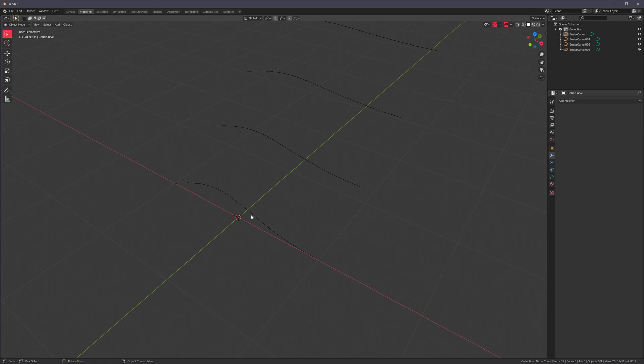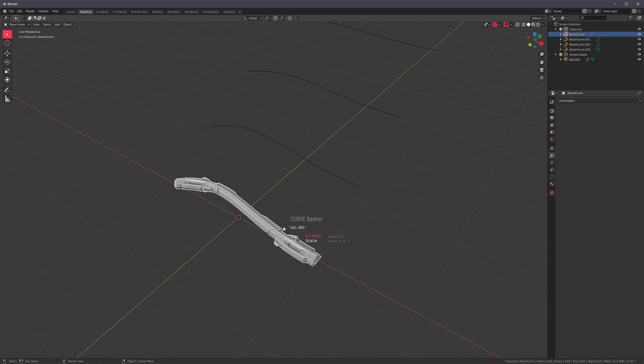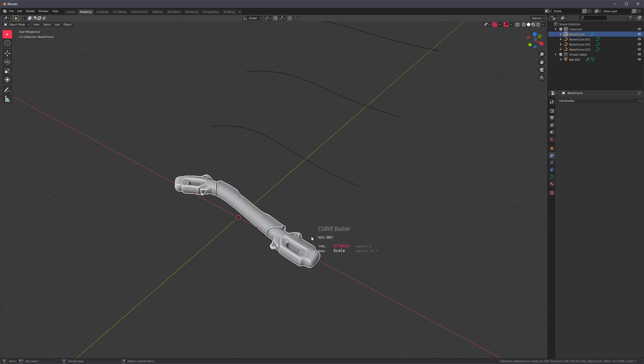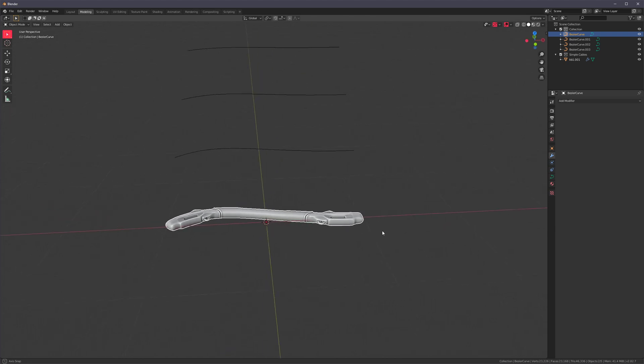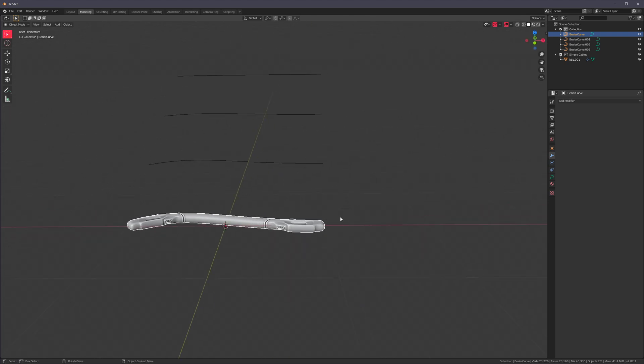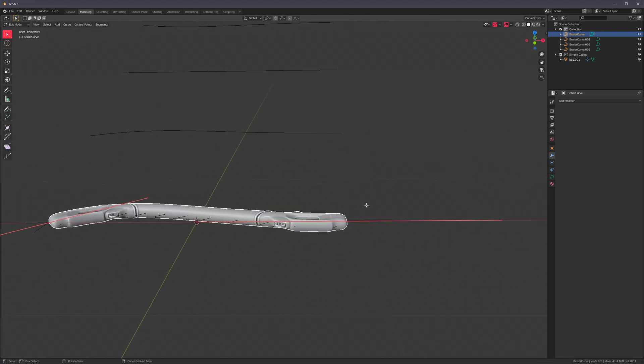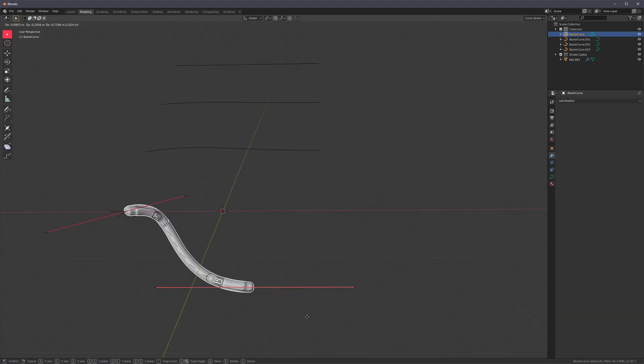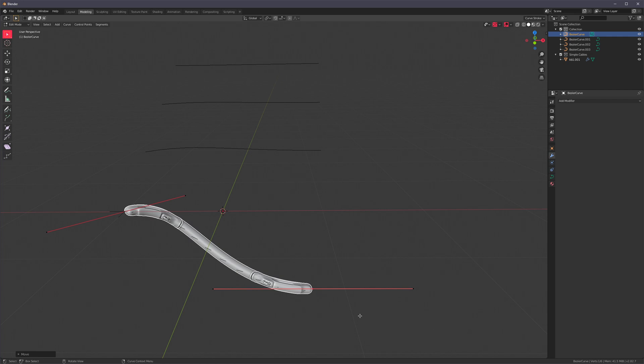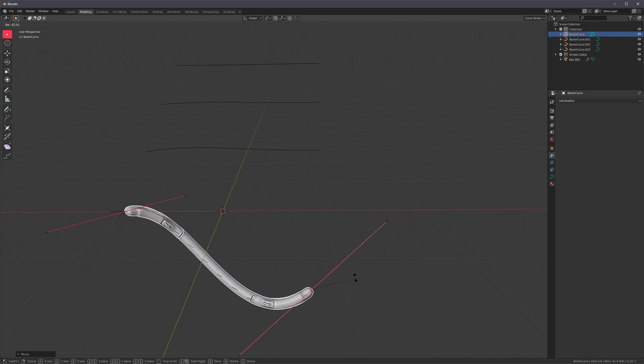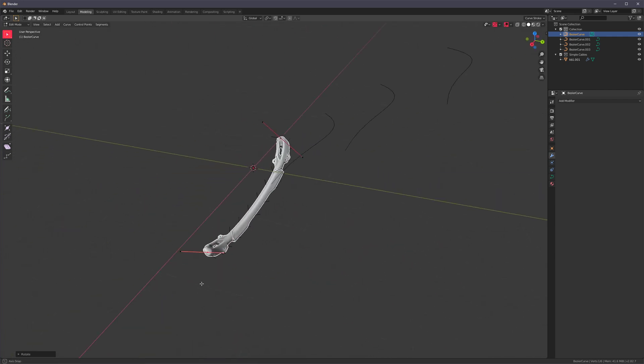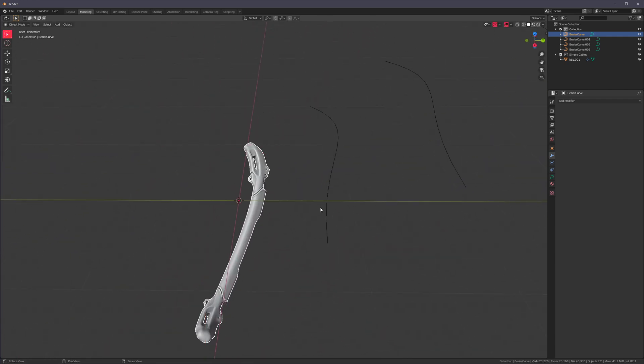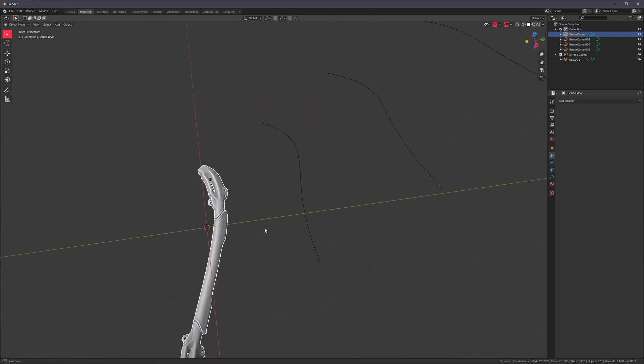So basically I made an add-on where you select a curve and then you press a button and it will apply kit bash to that curve. We can do things like scale it and apply subdivision. And of course it's still bound to the curve. So if I move the curve points, it will stay bound to it. So it adapts and that's pretty neat.